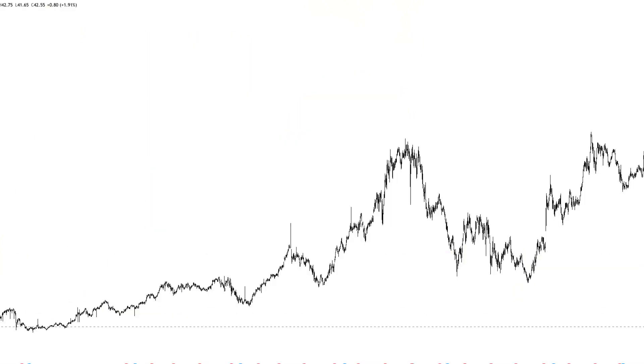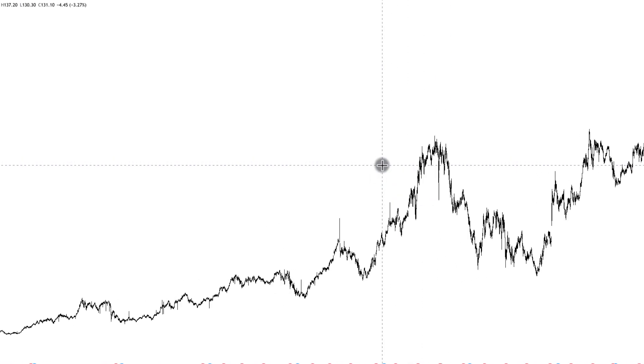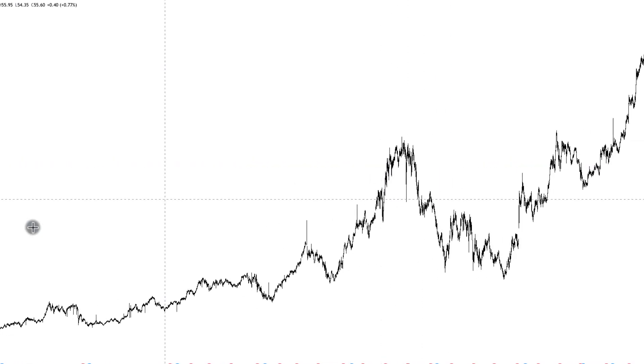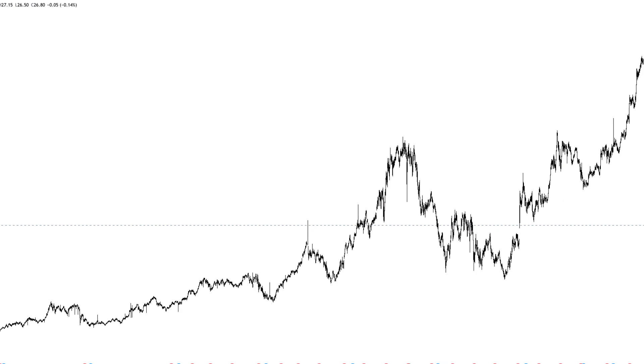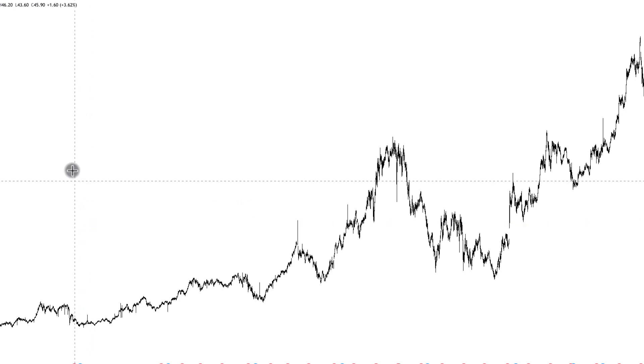I've got an SBI chart here and let me start drawing it for you so you can replicate this on your chart. This is a daily chart of SBI. I've zoomed out this chart and I've got data from around 2002 here. I'm going to do a little bit on the history so that you can apply this in the future.